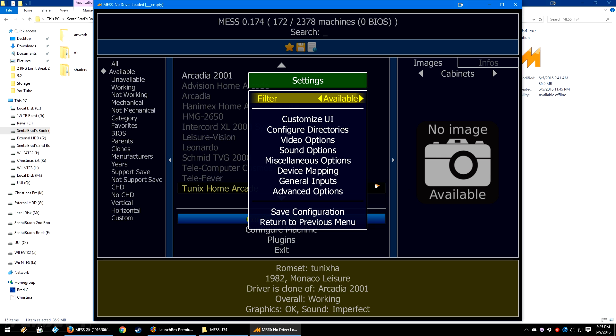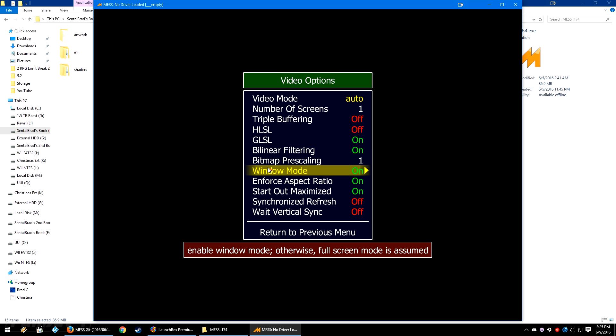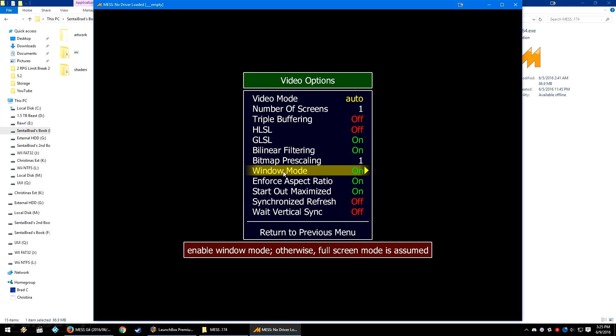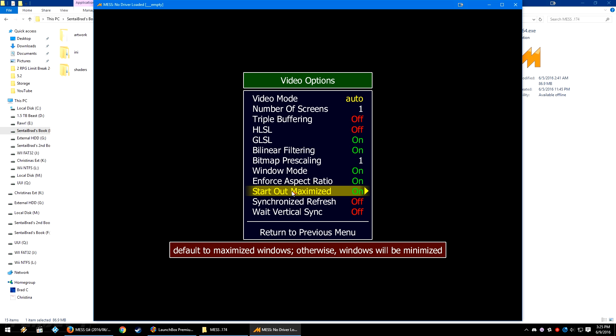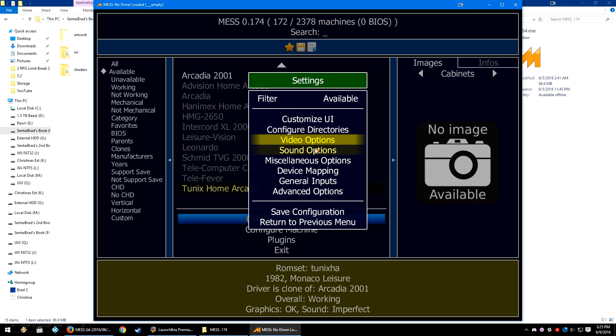Let's open the video options. We're going to turn window mode on, we're going to turn start out maximized on, and we're going to turn GLSL on as well. I personally prefer windows mode. You don't have to use windows mode if you don't want to, but turning these on from the video option eliminates having to use extra commands.